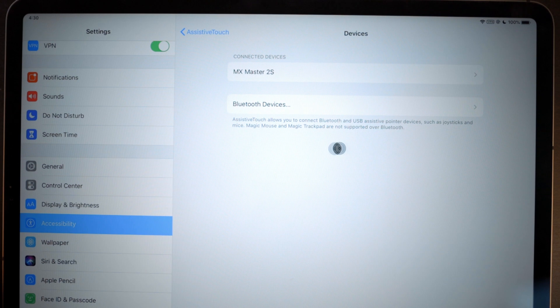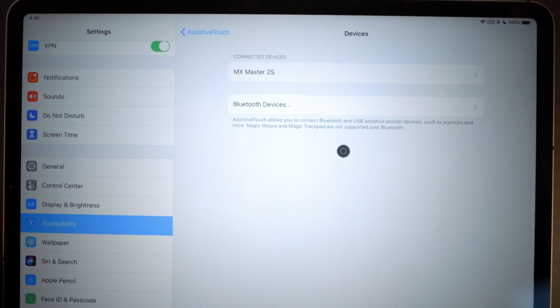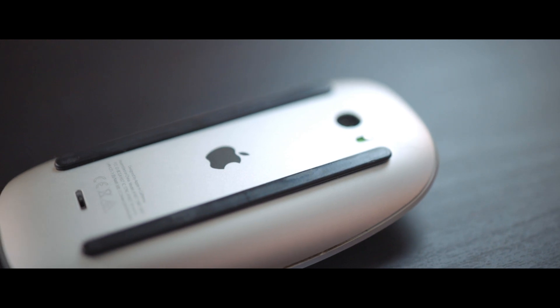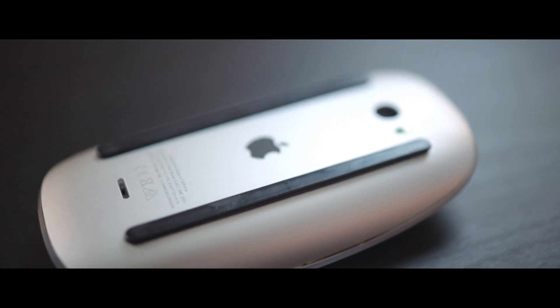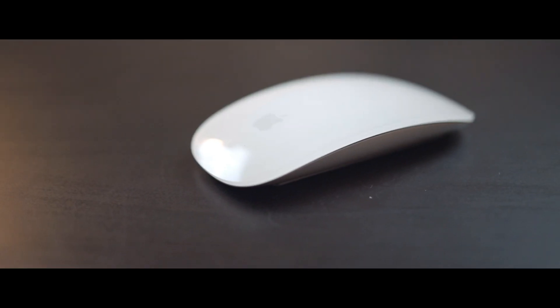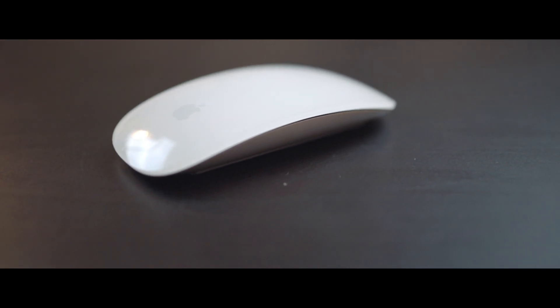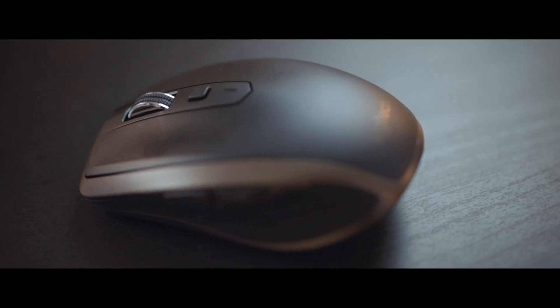One funny note: if you go into Accessibility, Assistive Touch, where all the mouse settings live, there's a note saying that the Magic Mouse and Magic Trackpad are not supported via Bluetooth. What's funny is that to charge the Magic Mouse you have to plug it in at the bottom — so I'm not sure how you'd use it non-wirelessly. Either way, you can't really use the Magic Mouse through the Assistive Touch cursor support.